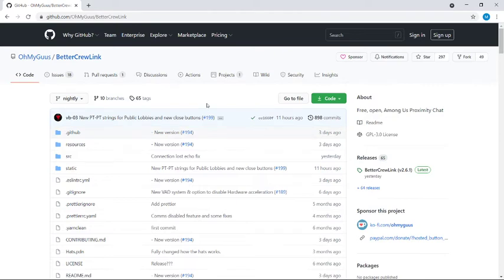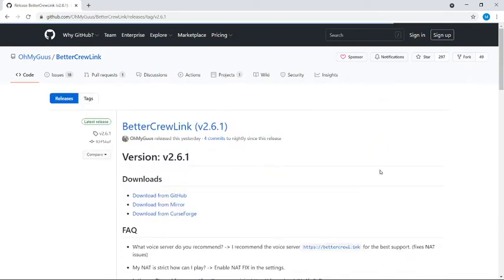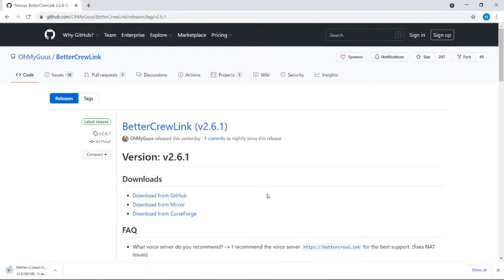That will bring you to a page that looks like this. Then where you want to go from here is just down to releases there. It's this one right here, Better Crew Link version 2.6.1. And down to downloads here, we want to download from GitHub like that. There we go, that's put a download link down the bottom for us.